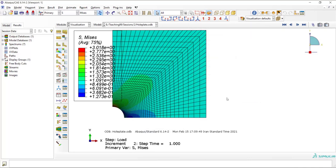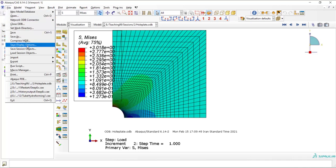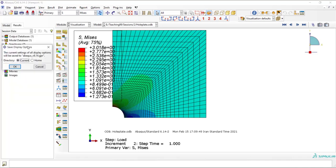Now, we want to keep these settings for our future simulations and contour plots. We go to File, Save Display Option, tick Home, and click OK.